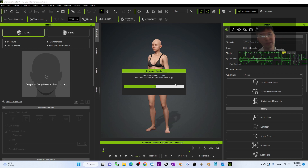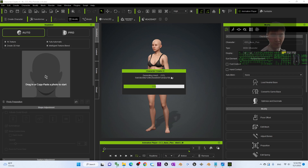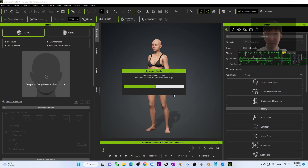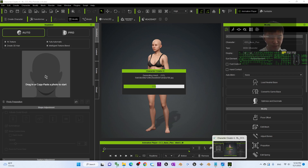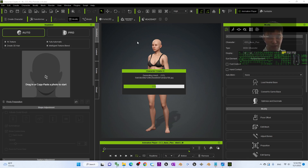Now it is generating the mesh. It depends on your computer speed — if you have a high-speed computer with a strong CPU and also a strong GPU it can generate very fast. You just have to wait a while until it finishes generating.